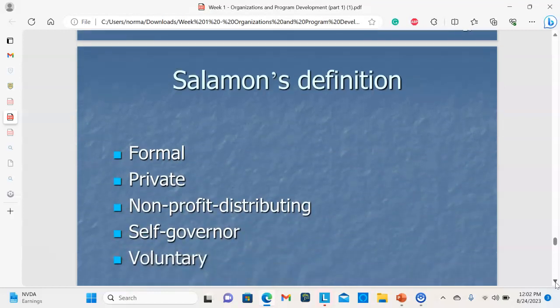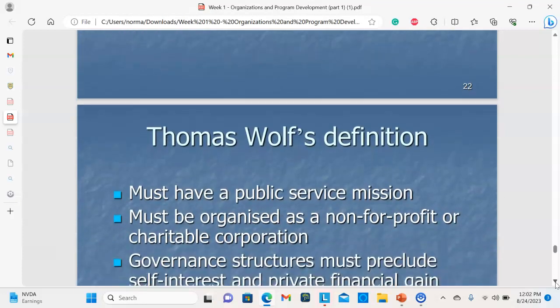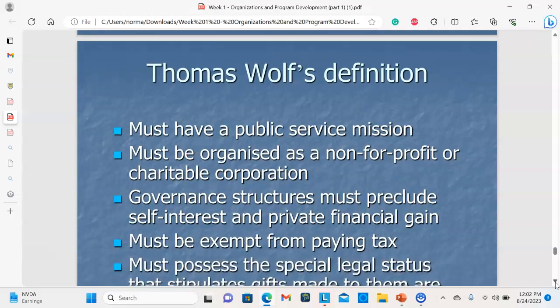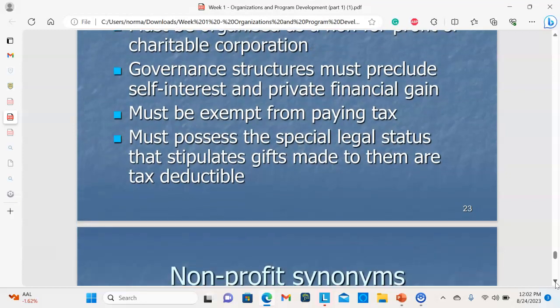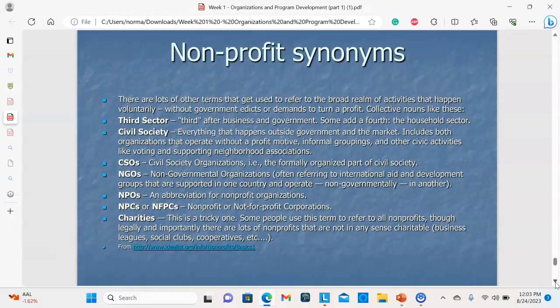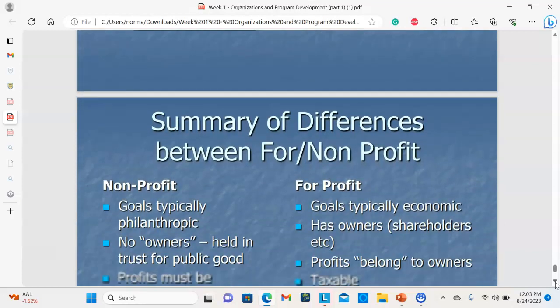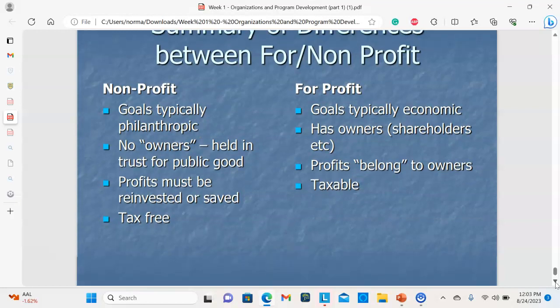A nonprofit is defined as formal, private, non-profit, self-governing, and voluntary. It must have a public service mission, be organized as a nonprofit or charitable corporation, have government structures that preclude self-interest, be exempt from paying taxes, and possess a special legal status stipulating that gifts made to it are tax deductible. There are many synonyms for nonprofit, and a summary comparison between the for-profit and nonprofit sector is provided.